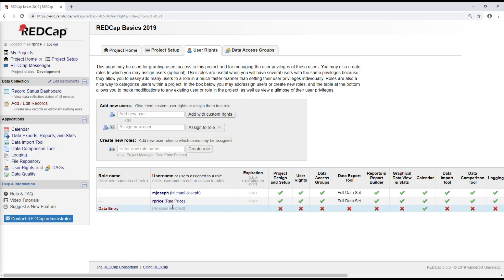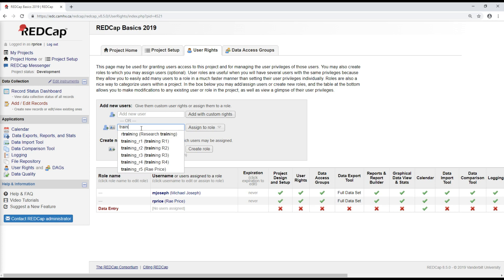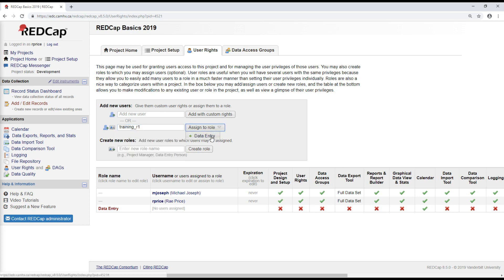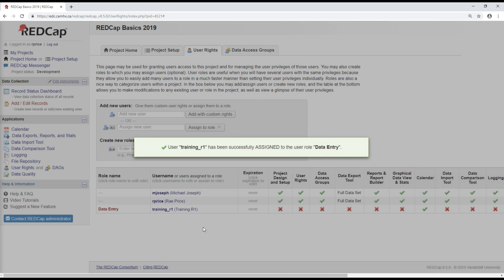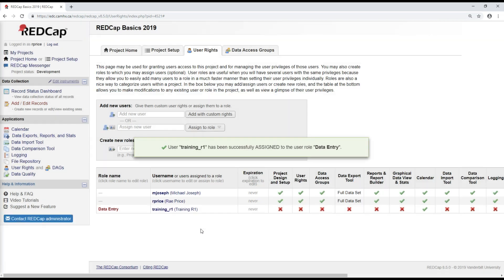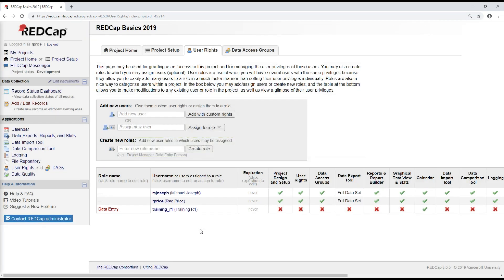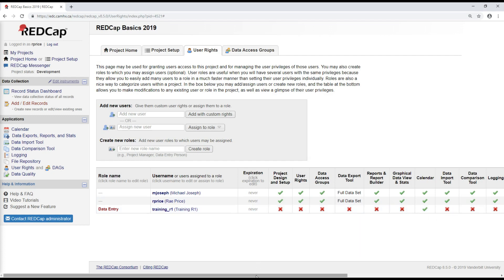And now, if I would like to add a new user to this project, I can type that in here. I'll just add a training account. So I'll assign this person to the data entry role. So in doing this, under data entry, they'll now have all those rights that I just specified.